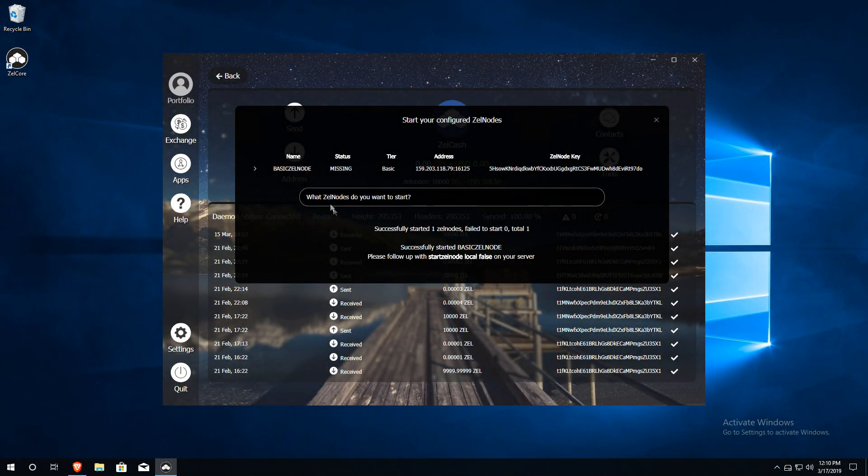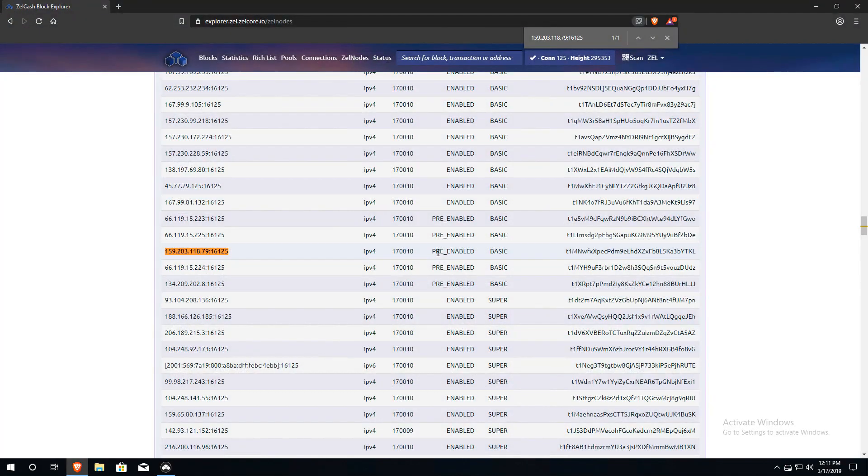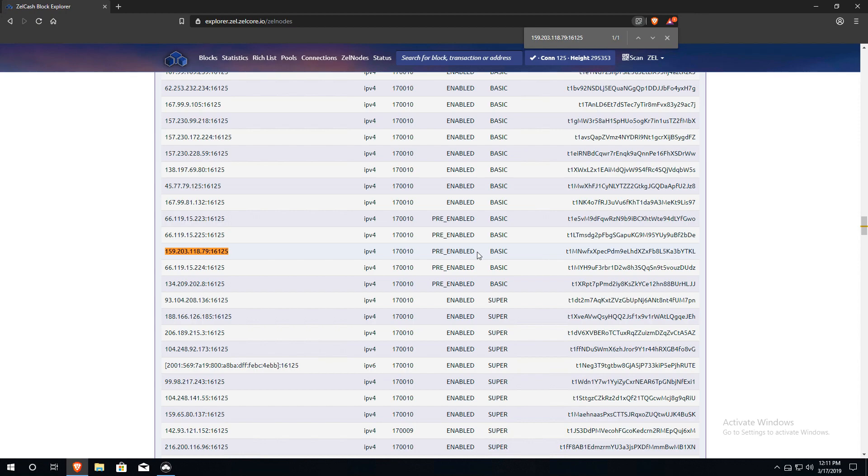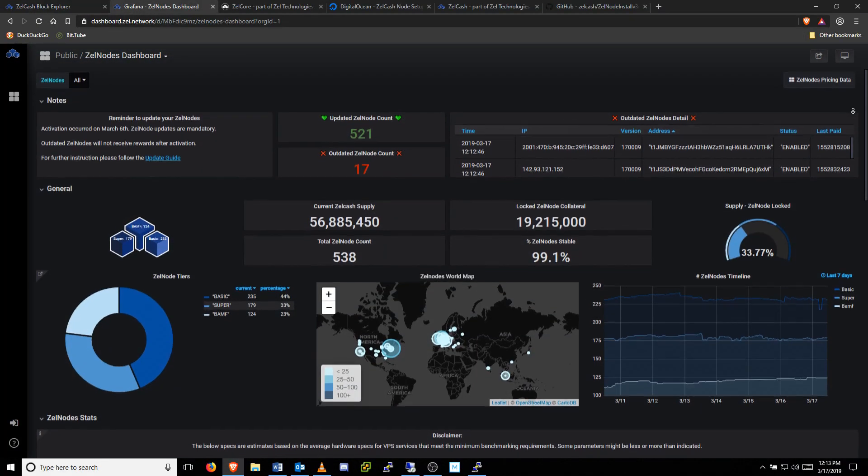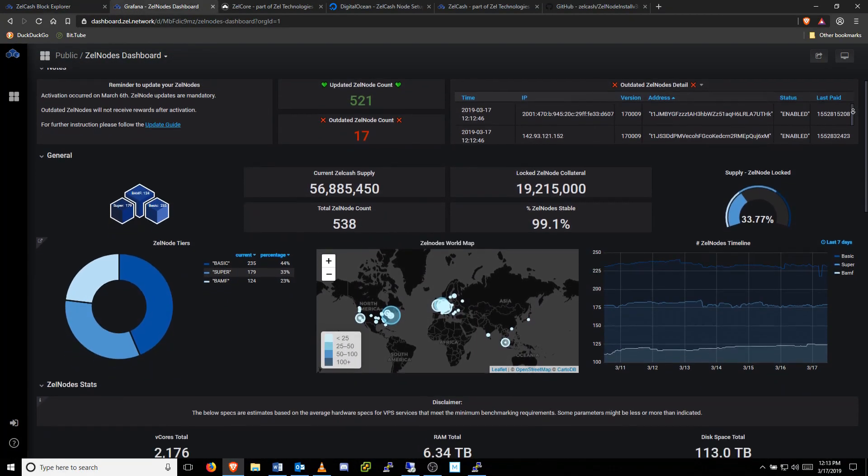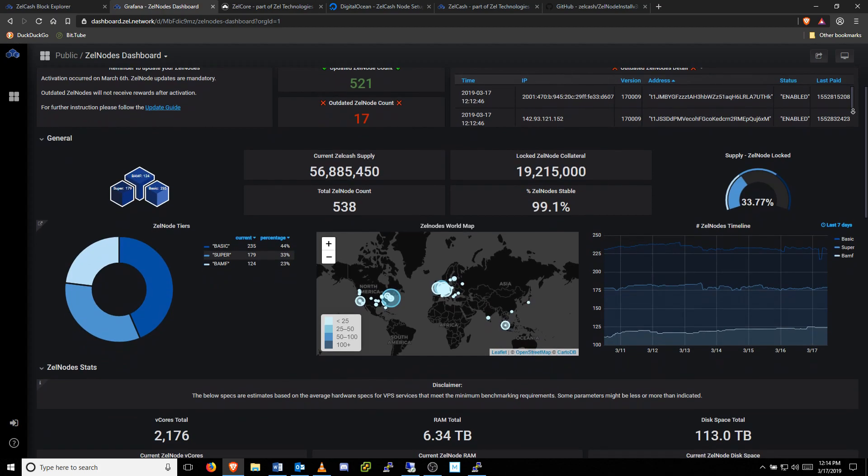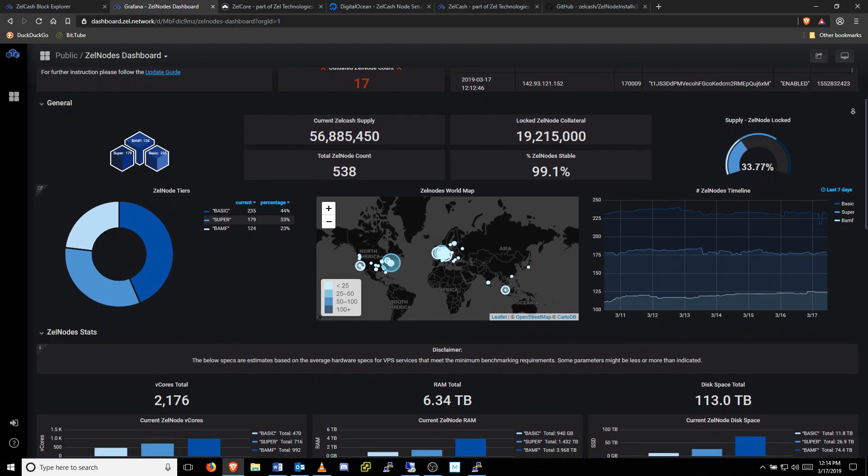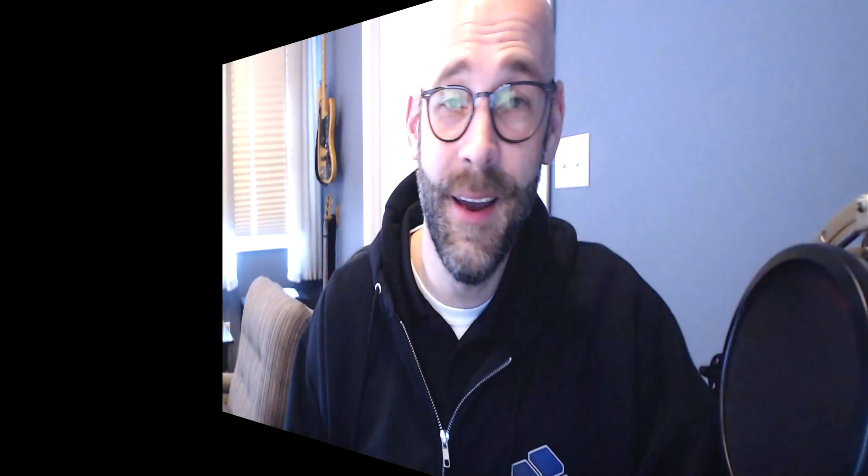Now it will take a few hours for the status of your Zelle node to show as enabled in your Zelle Core wallet and on the Explorer node list. Please be patient throughout this process. Once your node shows as enabled, then your Zelle node will be contributing its resources to the Zelle network and begin receiving rewards.